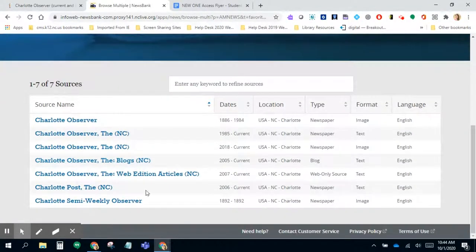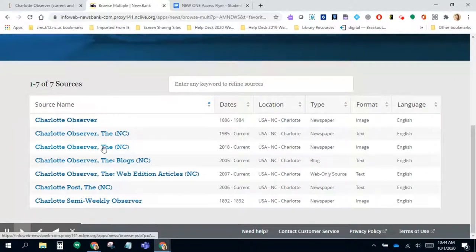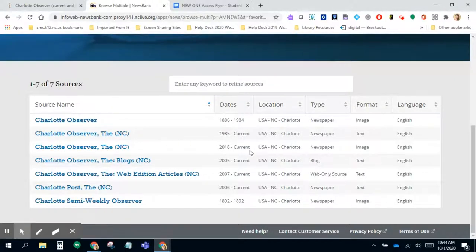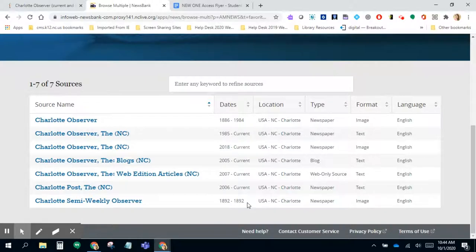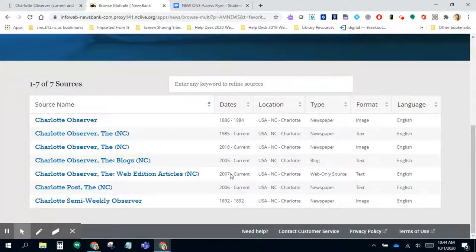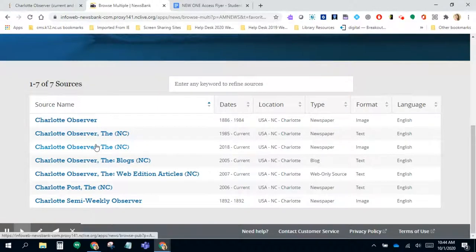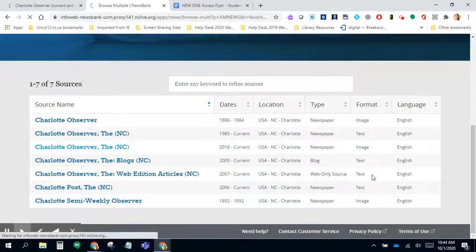Your options are here for the way to view it. I'm looking for the Charlotte Observer, 2018 to current. You have two different versions: the newspaper with the image or the newspaper with the text. That goes back further because they only recently started doing the images. I'm going to choose the one with the image so you can see the full newspaper layout.